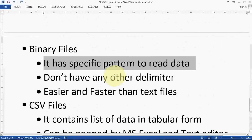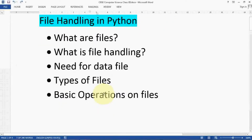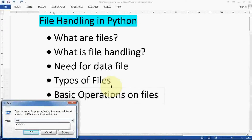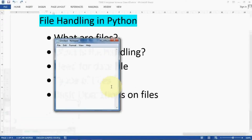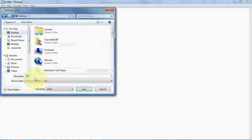I hope you understood this concept — what files are, what file handling is, and the types of files. In the next video I will show you how to start with different operations on files. The basic operations are like this: whenever you have a file, first you open it, second you read from a specific location. Let me demonstrate — I'm opening a text file, writing something in it, and saving it as a .txt file.